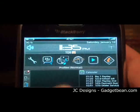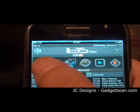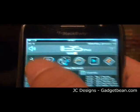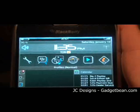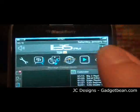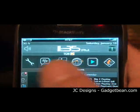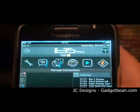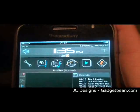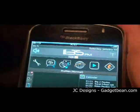It consists of the profile icon on the upper left. Scroll to the right, you get the managed connection icon. These two icons are fixed and they are not customizable.